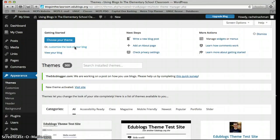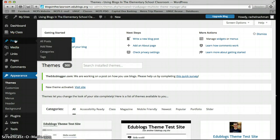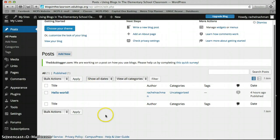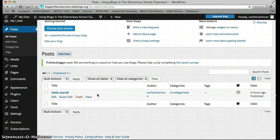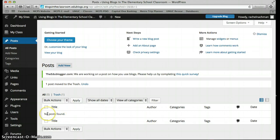This is just a refresher screencast for creating a blog, so I'm going to briefly go through some other features of EDUblogs. If you have any questions while you're creating your blog, please don't hesitate to ask me. So we customized our theme — let's go to our posts. If you put your mouse over Posts, let's click on All Posts. When you sign up for EDUblogs and create a blog, it will automatically post something for you — in this case it's called Hello World. I'd rather start from scratch, so let's move that to the trash. Now I have no posts, so let's create a new blog post.